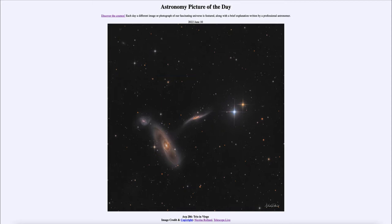You can see that the spiral arms are not quite symmetrical and seem to be stretched out. This happens when galaxies are interacting — they interact gravitationally, and as their gravitational fields collide, material is pulled from one galaxy to another.